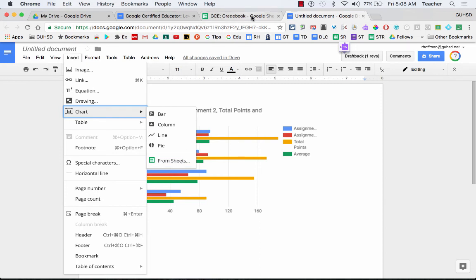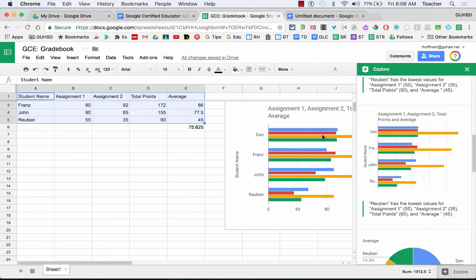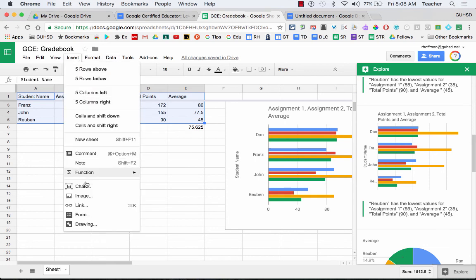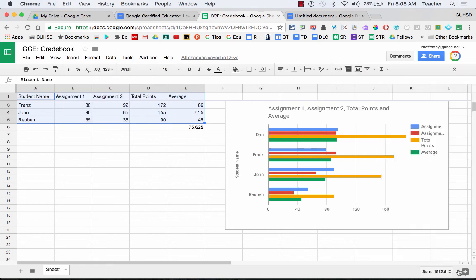So I'm going to go back here to the gradebook and just kind of go back over this. So Insert, Chart, and then you can manipulate it. You can use the Explore option down here and then you can always copy and paste over to a Google Doc.